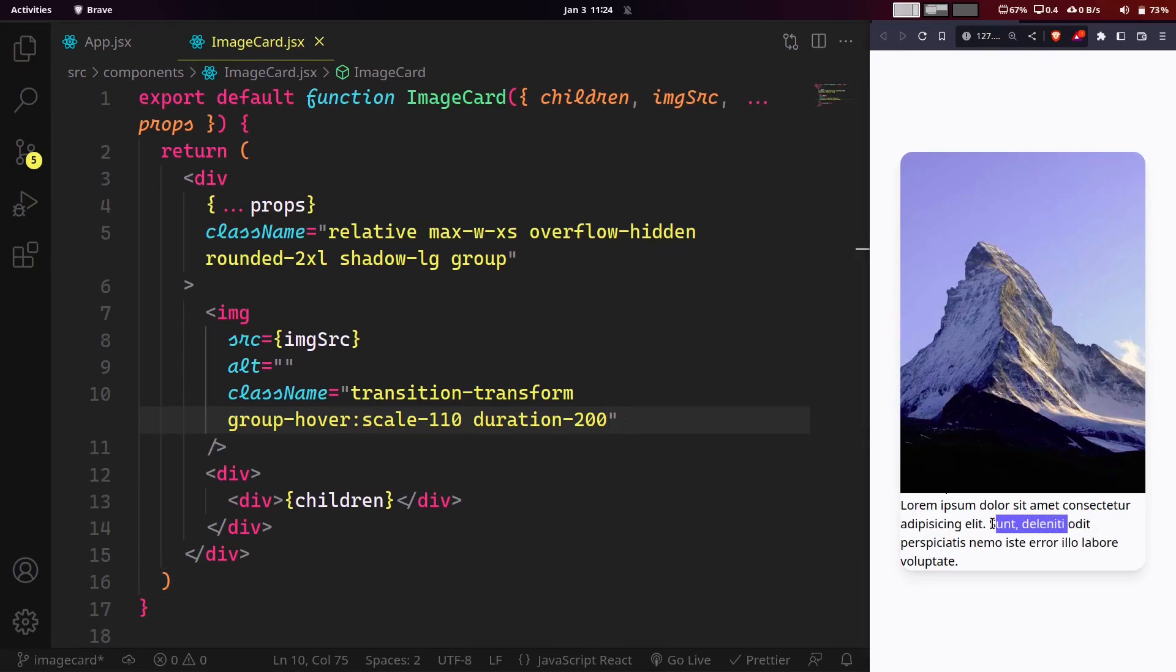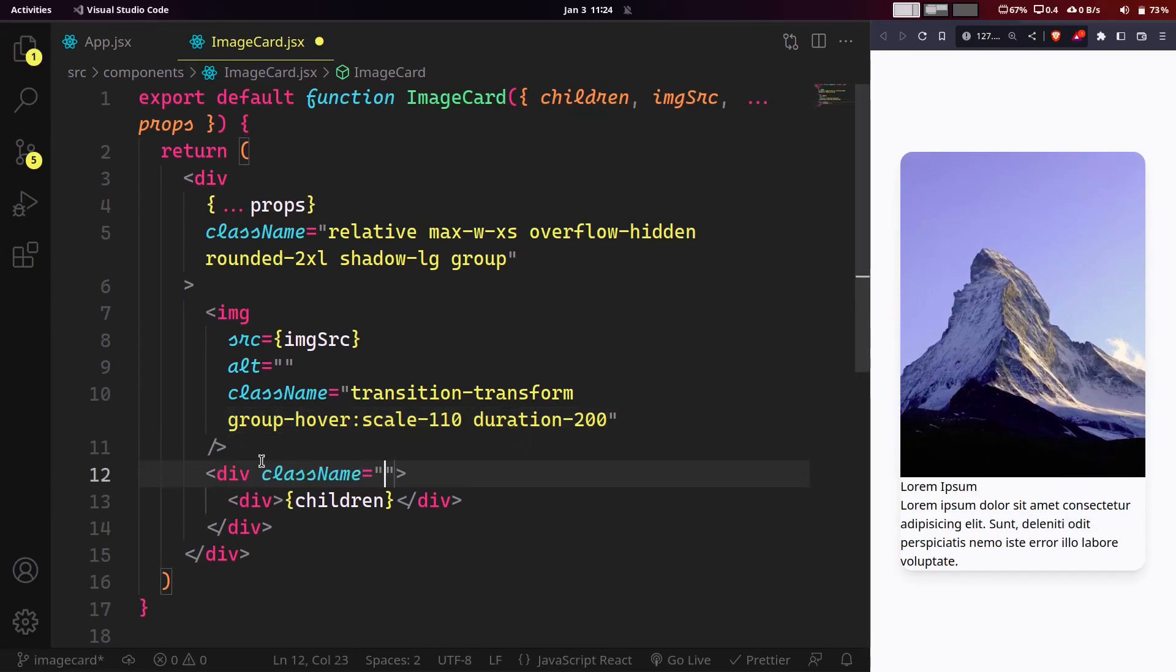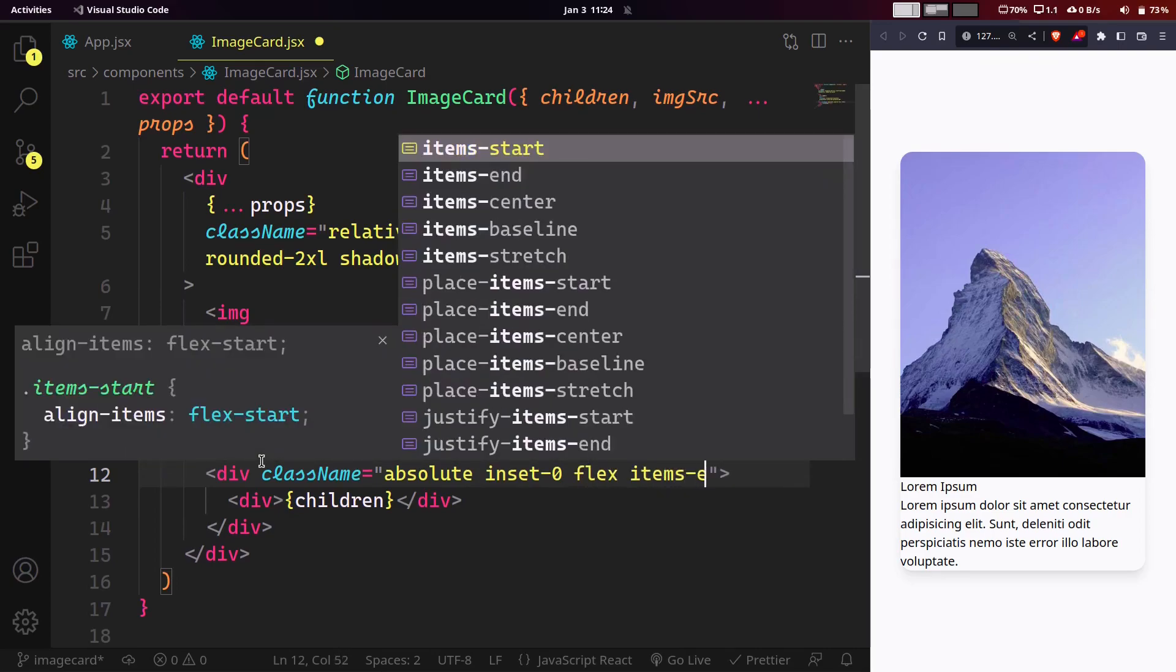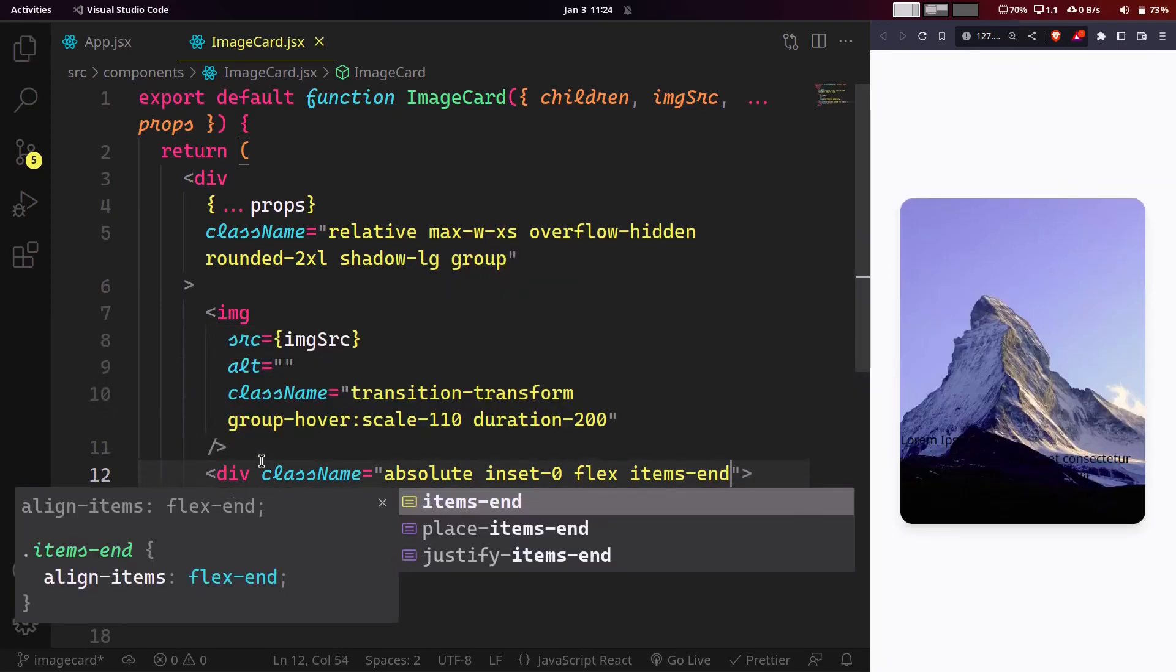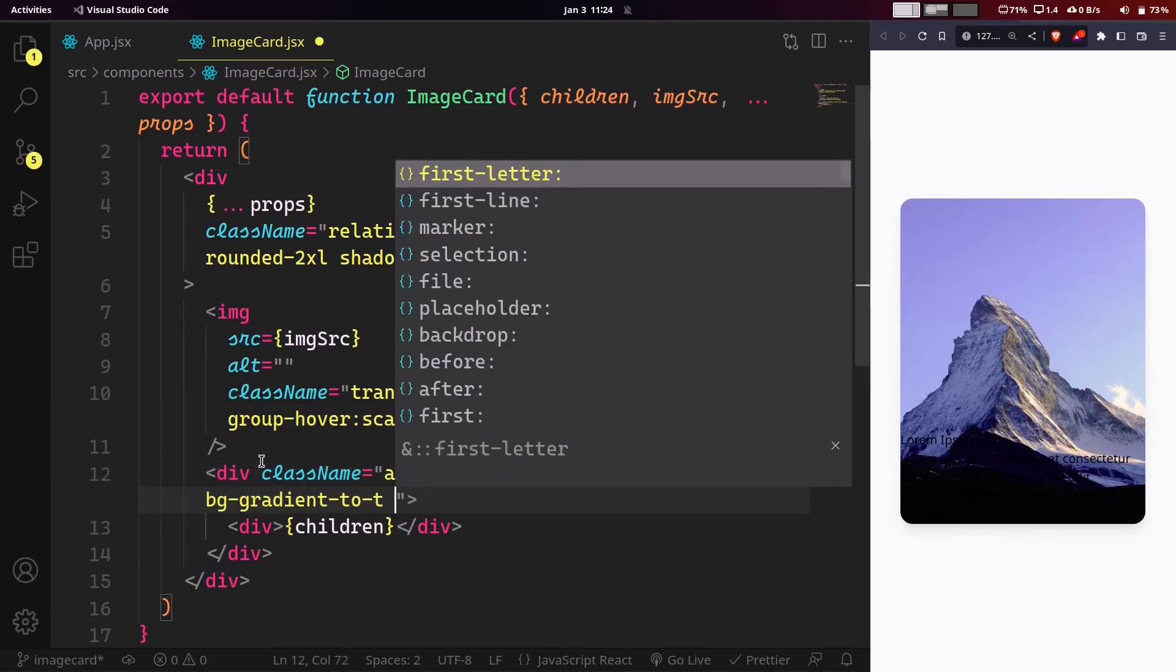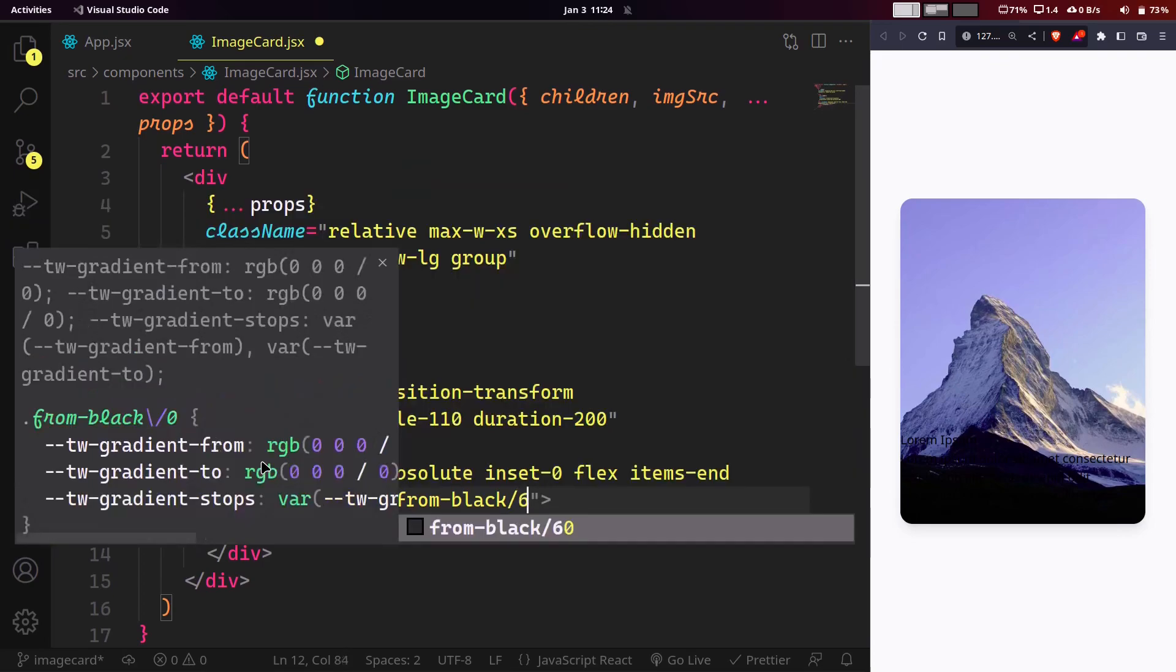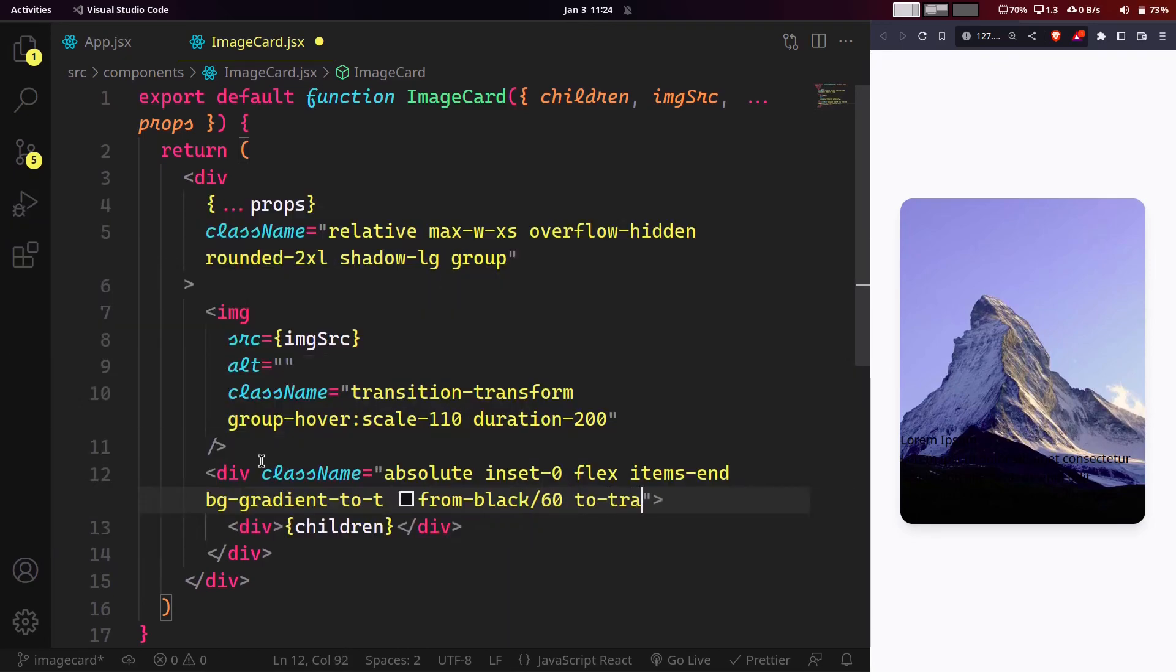Coming to our content, it will be absolute so it can appear on top of our image. Inset 0 so that it can span the whole card. Display flex and items end to align it to the bottom, and a background gradient from bottom to top, starting from black with 40% opacity to transparent.